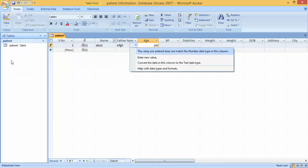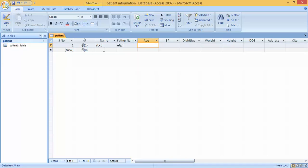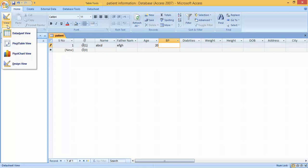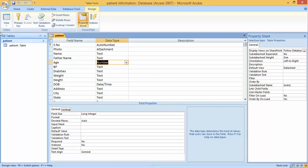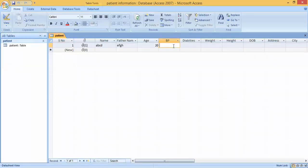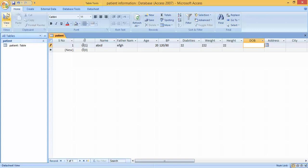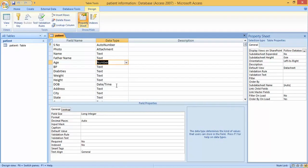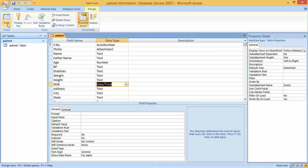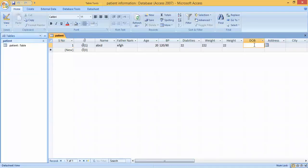For age, if I press 18 or 20 it accepts because we set the data type to Number — that's why it does not accept text. For BP we can enter something like 120/80 which is normal. Here the number data type is applied. For Date of Birth we enter a date value because we set the data type to Date and Time.